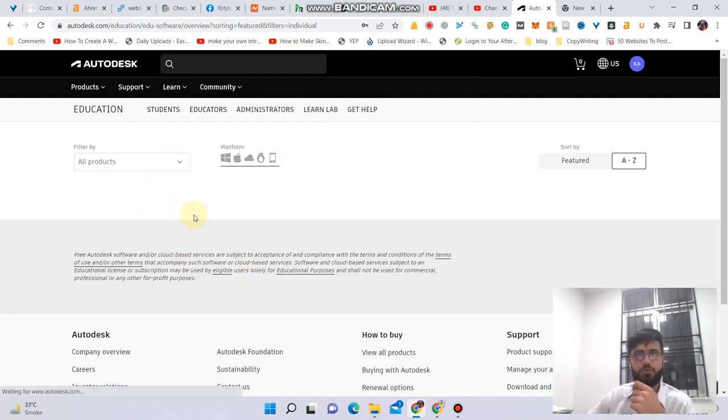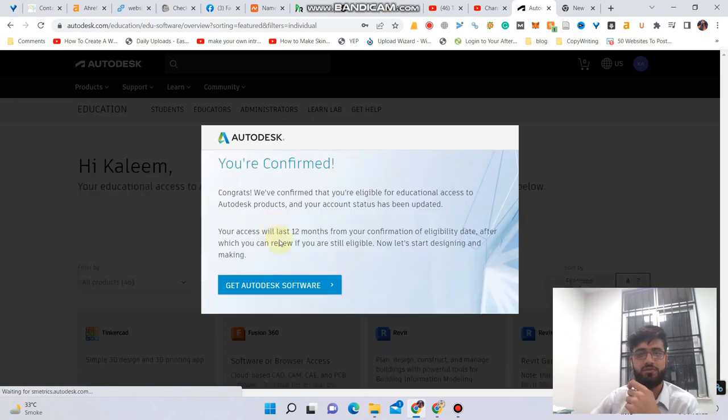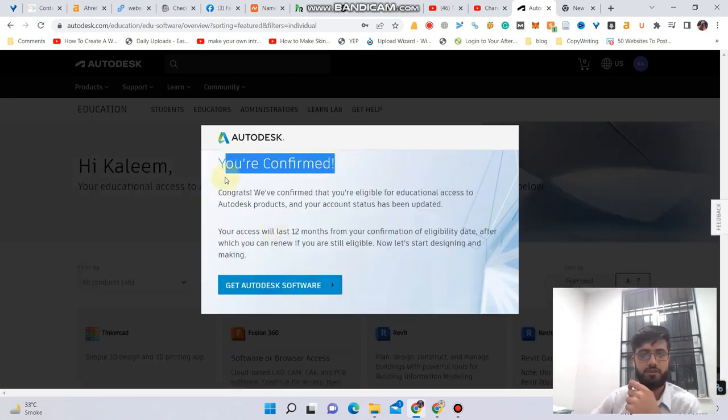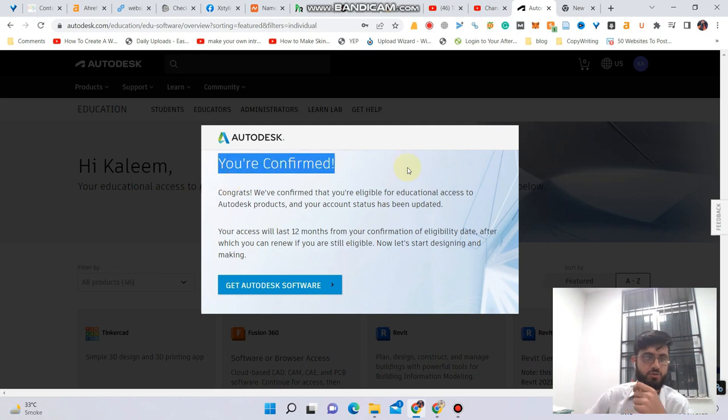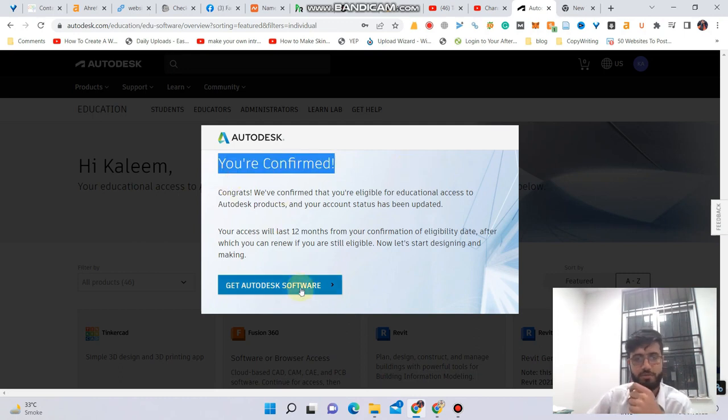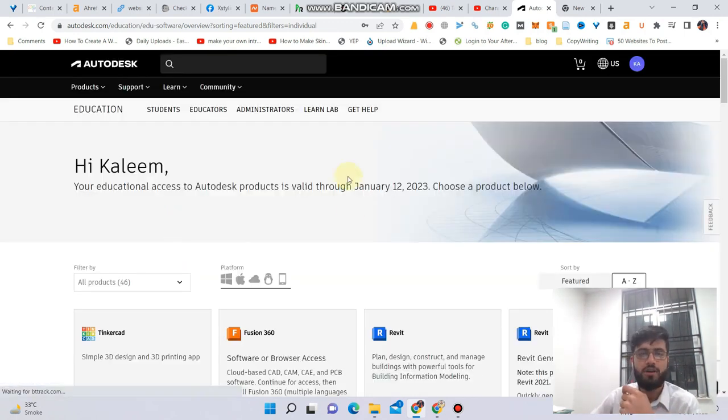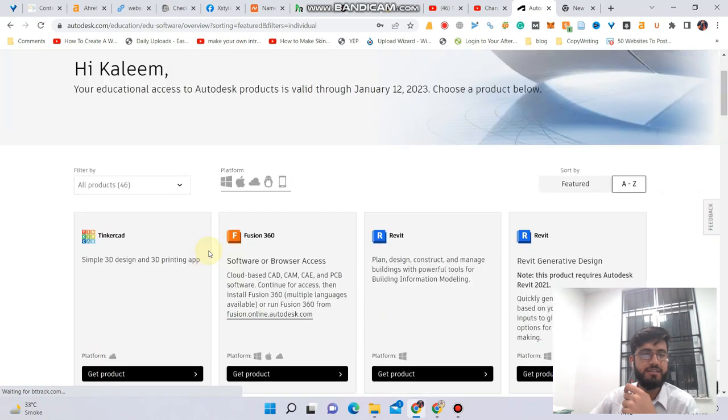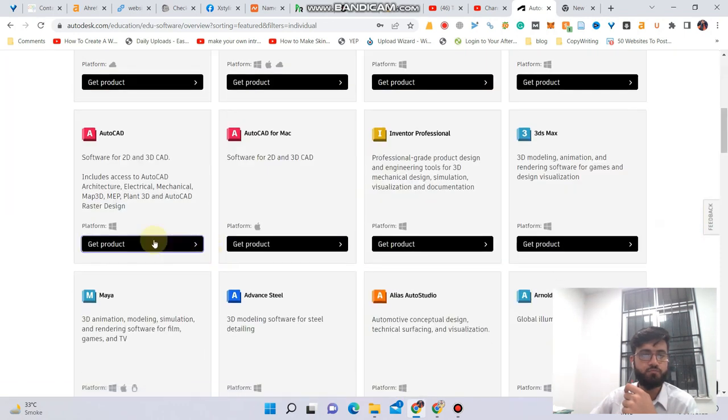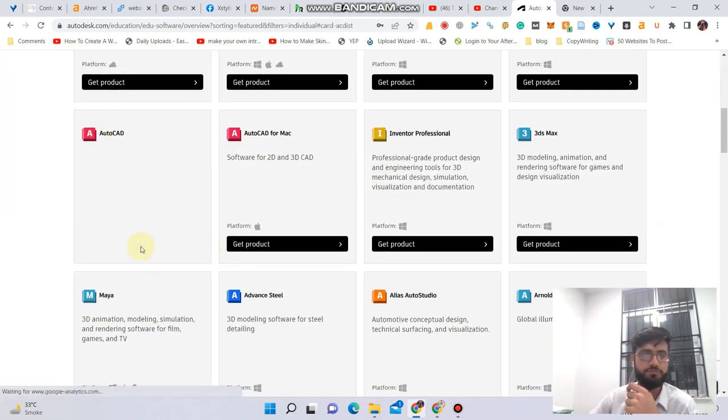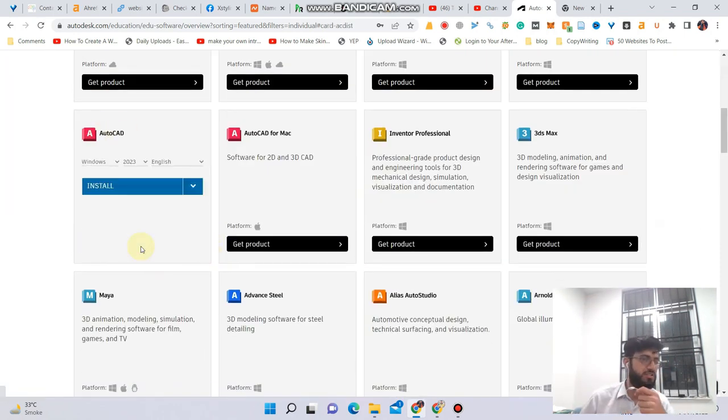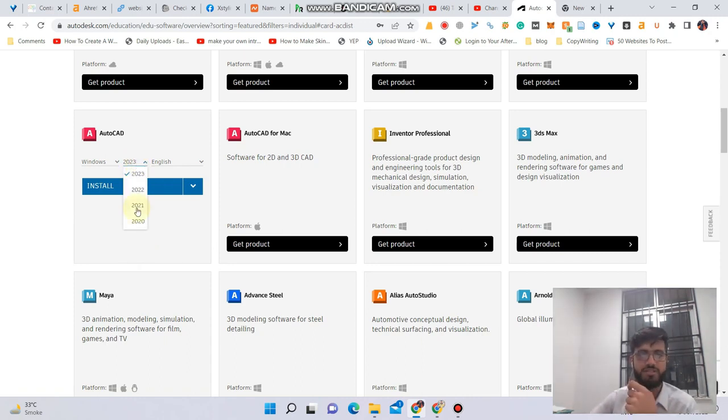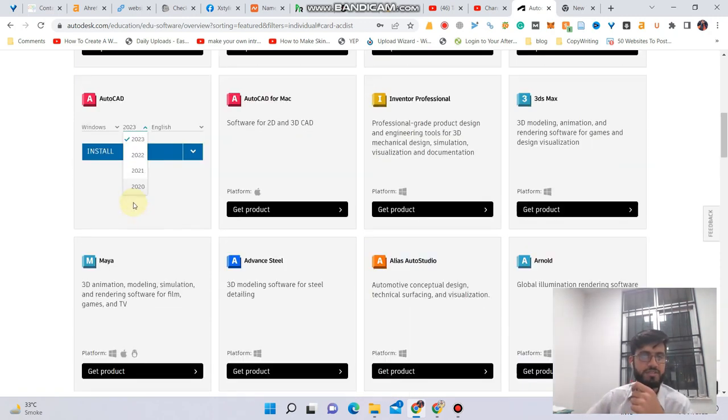Alright, here is the confirmation message - you are confirmed, congratulations, thank you very much. Now let's select the AutoCAD option. I'm interested in installing AutoCAD, so I will select the version from this dropdown.